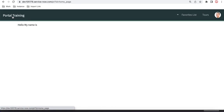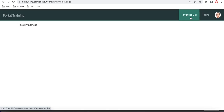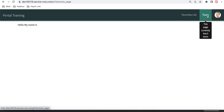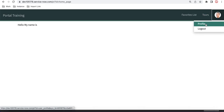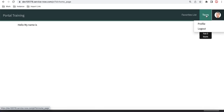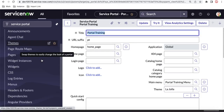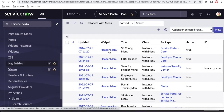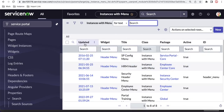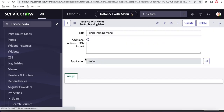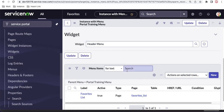This is how we can create our own menus and keep adding items to that list. The tool is out-of-box. If you see the profile and logout options, those are out-of-box. The menu we created — 'portal training menu' — is where the favorite list item is coming from.